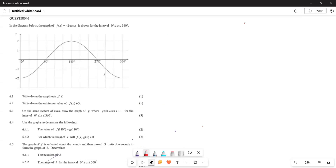Greetings fellow grade tens, it's Mr. Etcetera again. Welcome back to another video. We are examining a paper from November 2015 — our final November 2015 question paper — and we are still looking at our trig functions.